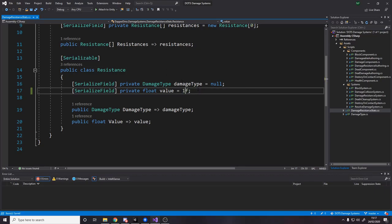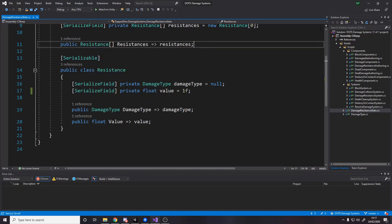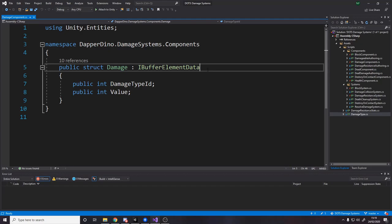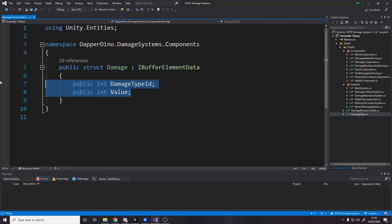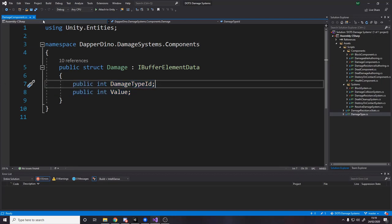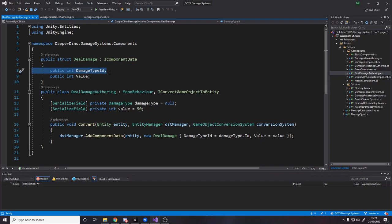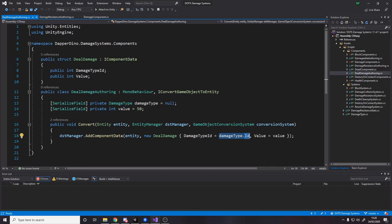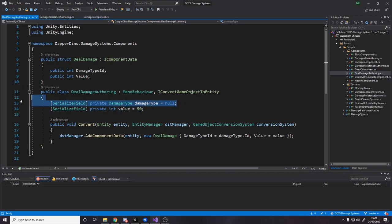For step two we're going to work on our components. We go to the DamageBufferElement data we created earlier and add one more field for the damage type ID. That damage type ID is going to be set when grabbing it from the damage type in the authoring component. Over in our DealDamage authoring we add the ID as a field, and when we convert we grab the ID off the scriptable object rather than storing the scriptable object itself — this way we avoid typing IDs wrong or forgetting what ID refers to what.